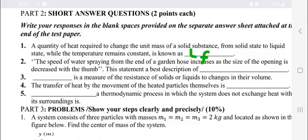The speed of water spraying from the end of a garden hose increases as the size of the opening is decreased. This statement is a basic description of a blank — that is, a base description of a blank.